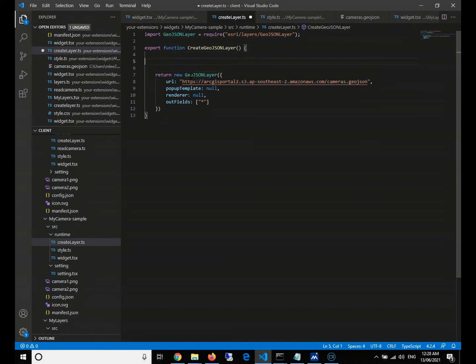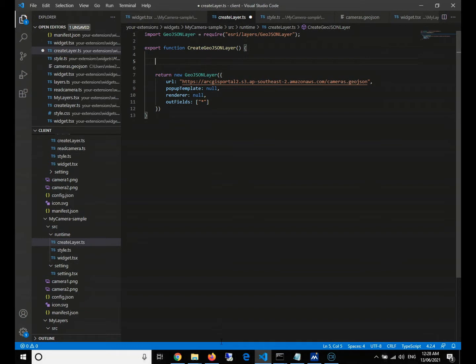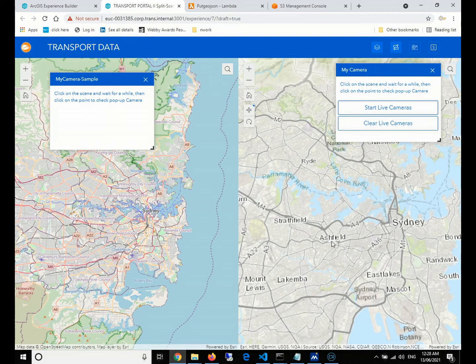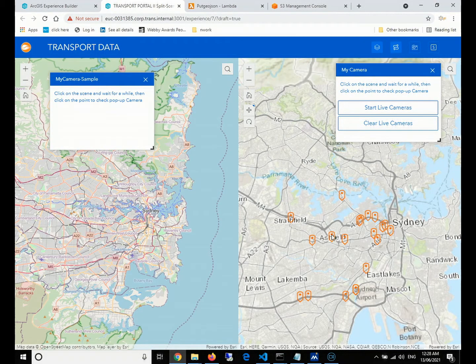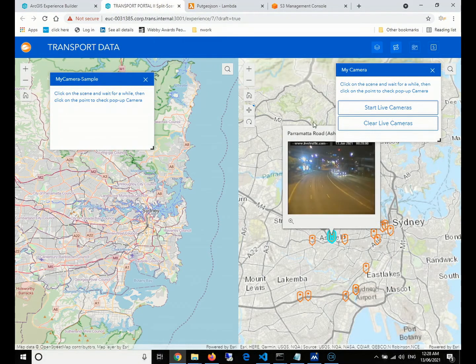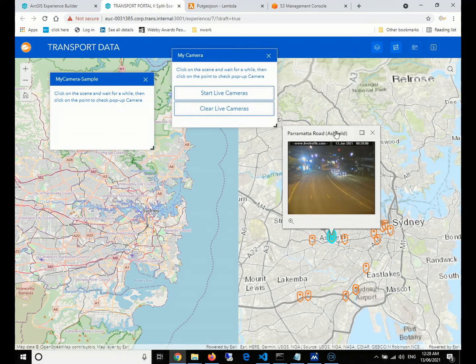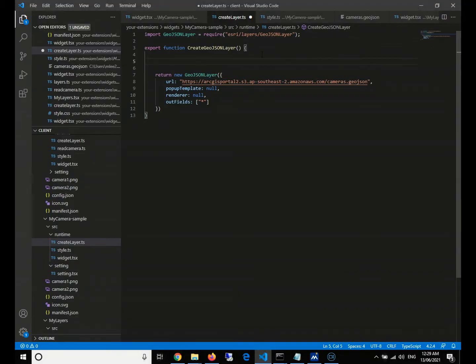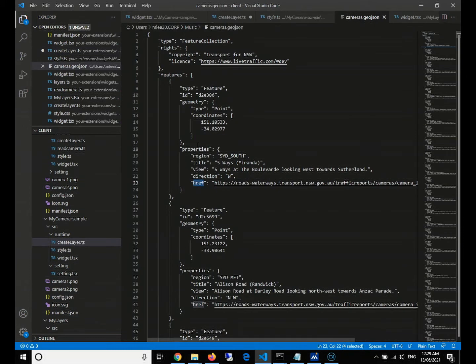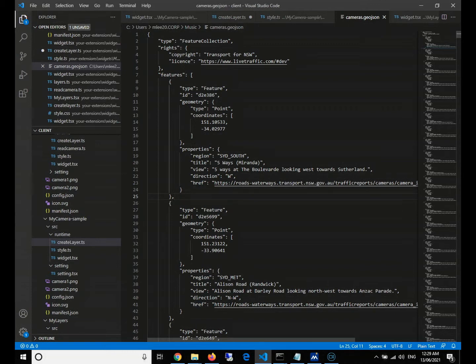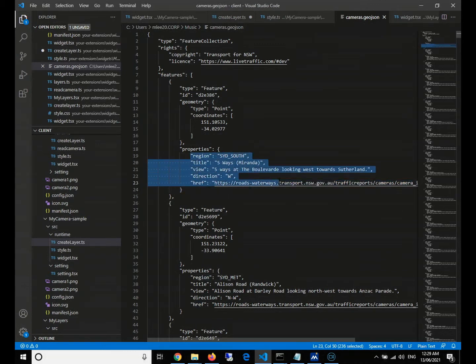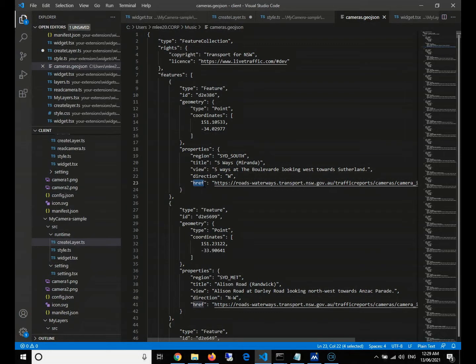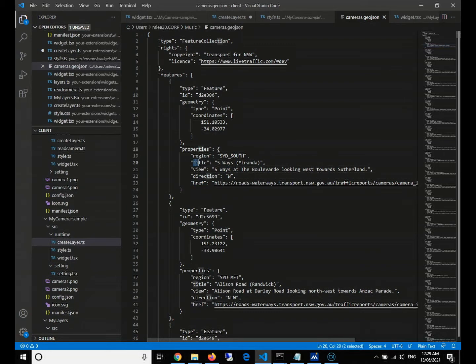So what we're going to do is come back to define our popup template and our renderer. Let's take a look at our original complete widget. When we click on that, it will show two things. One is the title and one is the photo. And then if we take a look at our GeoJSON file structure, we can see that there are five attributes in each feature: the region, title, view, direction, and the link to the live traffic camera's photo. So what we're going to use is the title and the link.